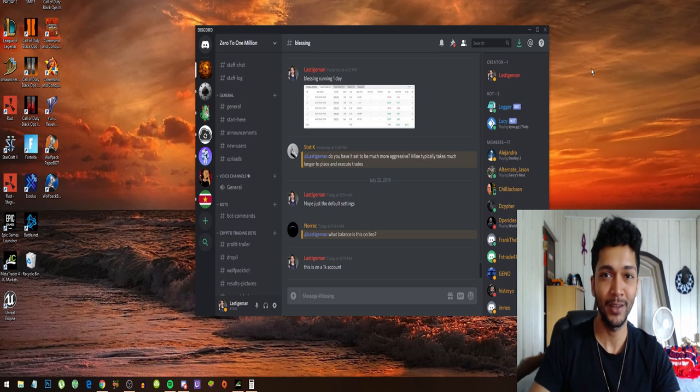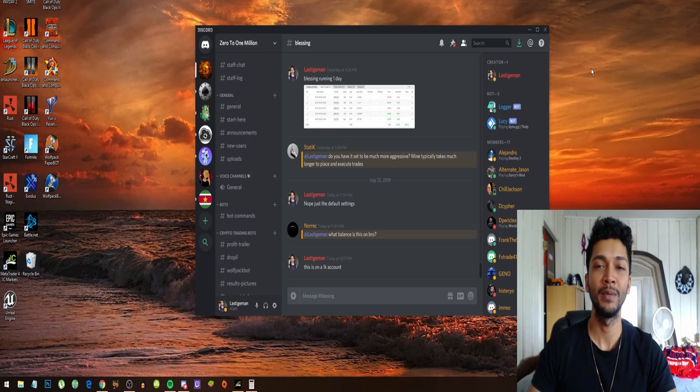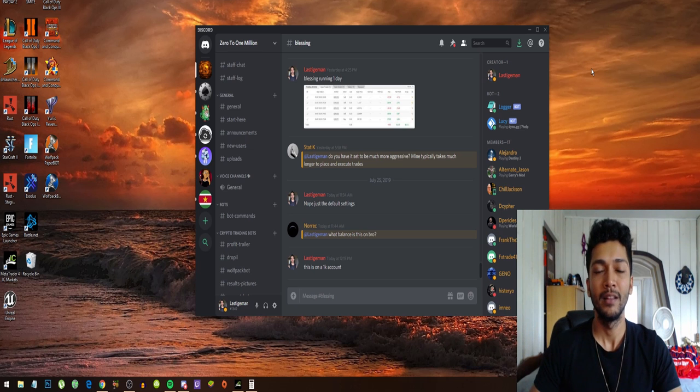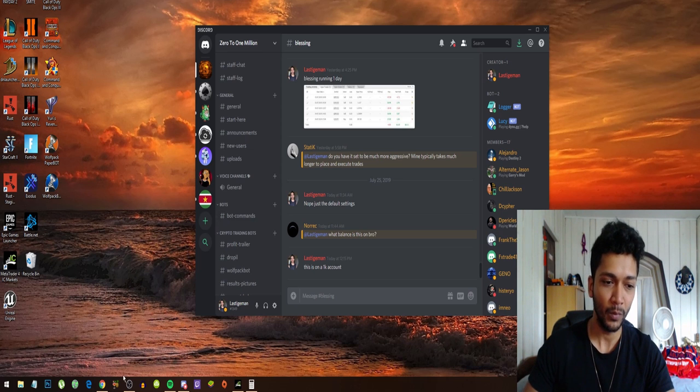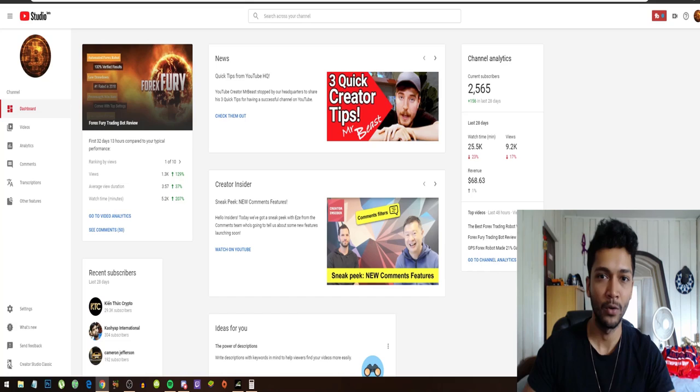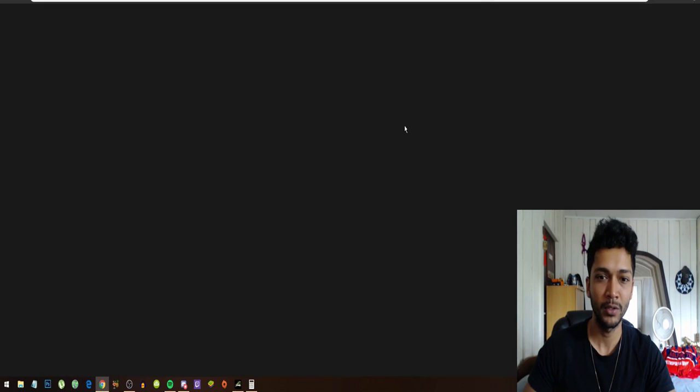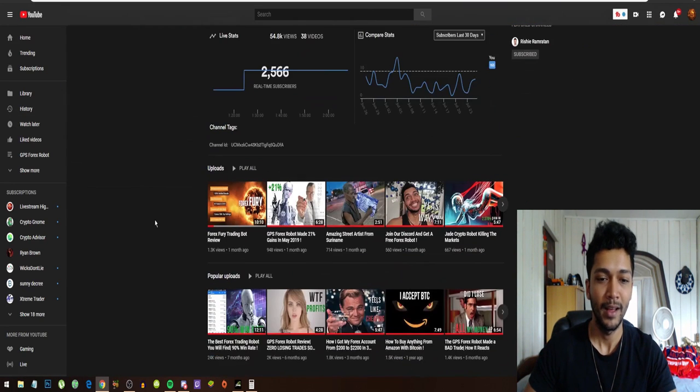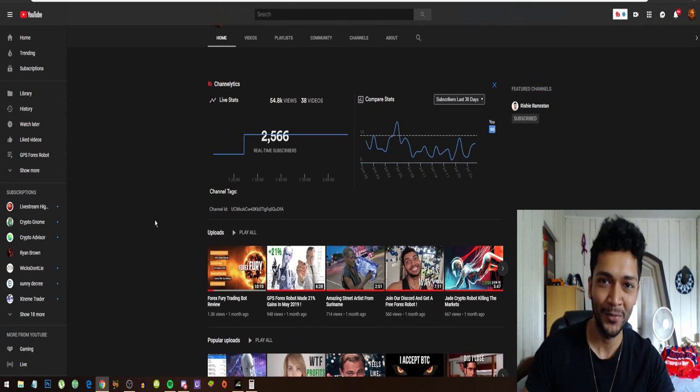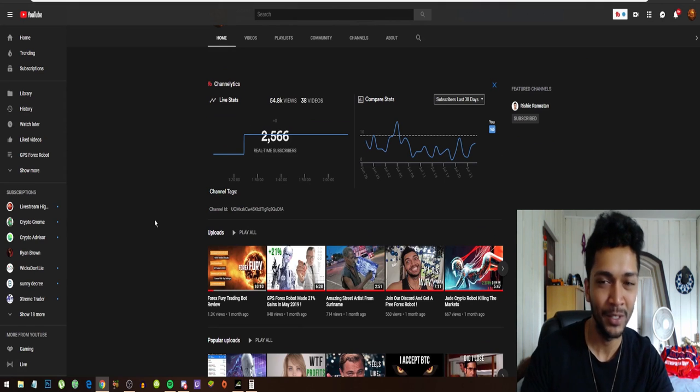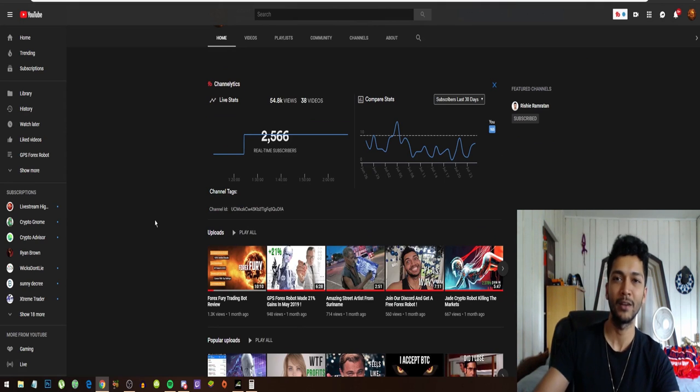And as always, thank you guys so much for all the support you've been giving me. The channel is still growing and we're already at 2,500 subscribers, so that's really insane. I can't thank you guys enough. I love you guys and I will see you in the next video. Peace out.